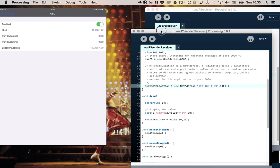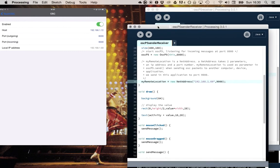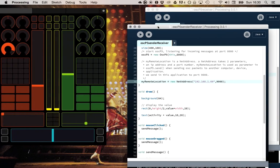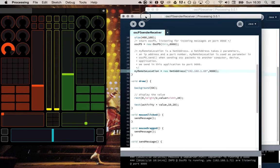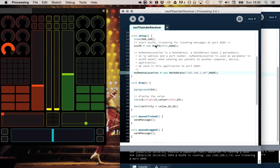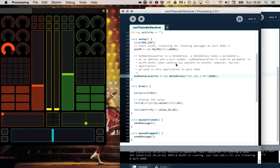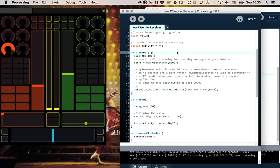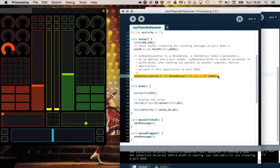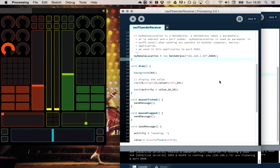I close the Open Sound Control monitor. And this is my Processing sketch and it uses the OSC P5 library. Here I say that it listens for messages on port 8000, but it also says that I send messages, Open Sound Control messages, to the IP address of my iPad on port 9000.